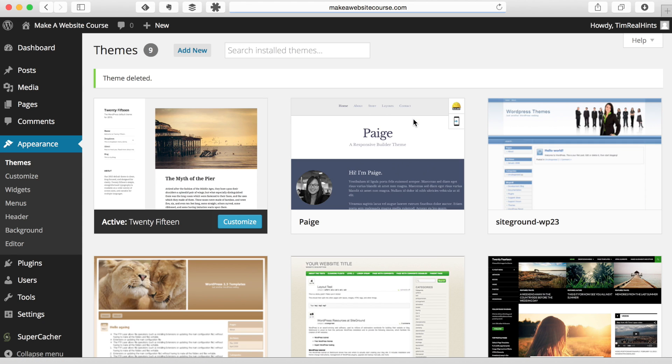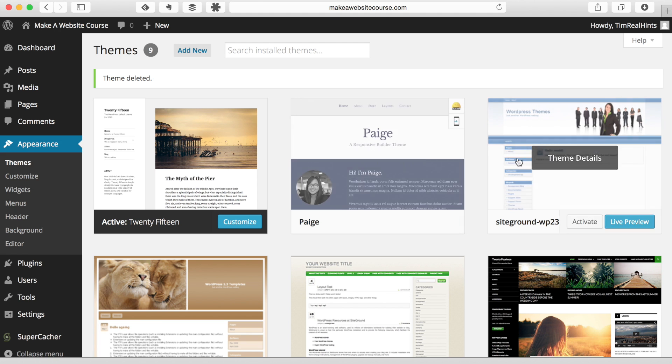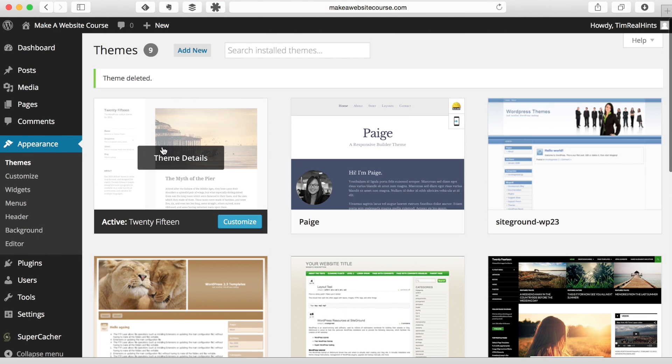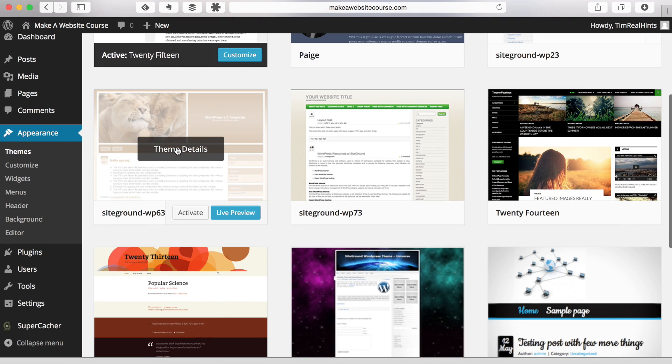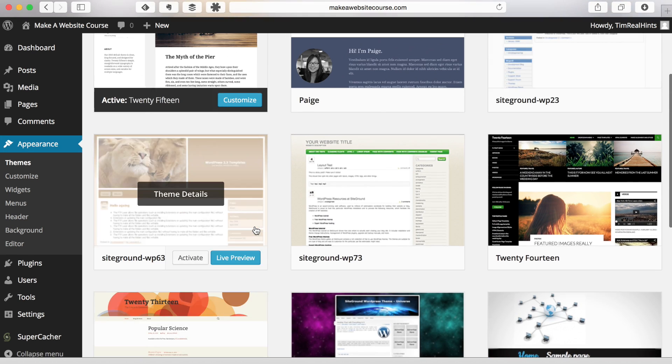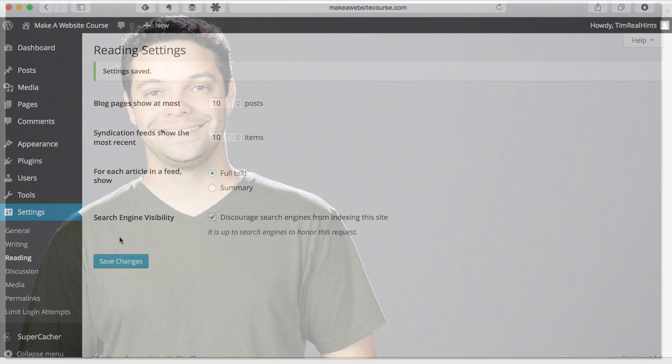And then just go through and clean up all the rest of these themes except for the 2015 theme or the 2013 theme. It doesn't matter which one you leave on there. And there we go. Now we have all of the basic configurations set up for WordPress.